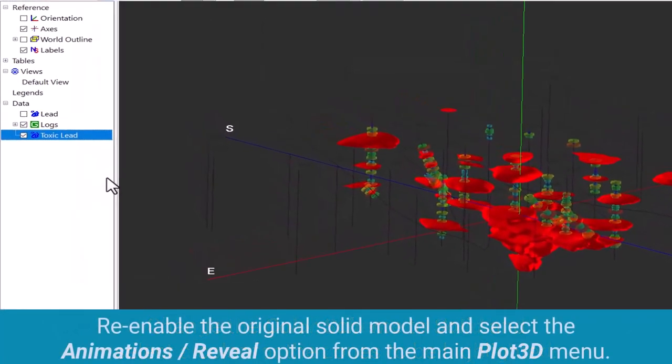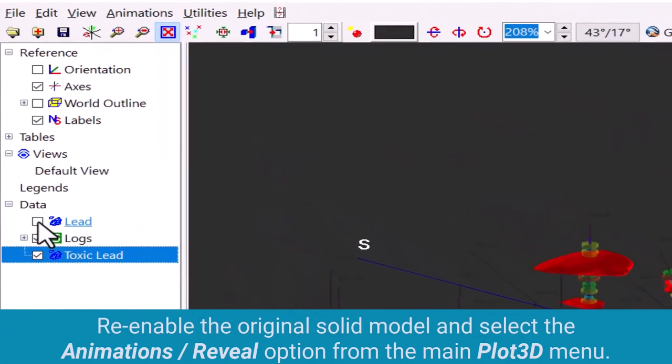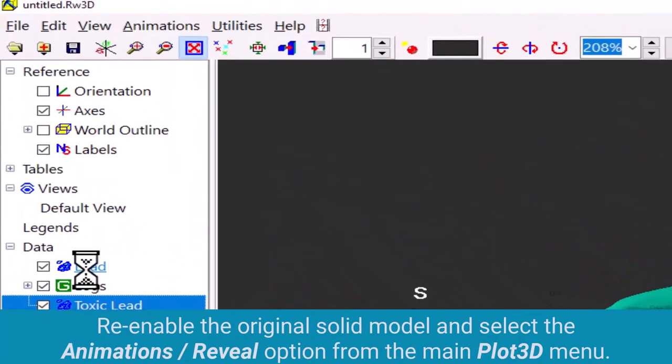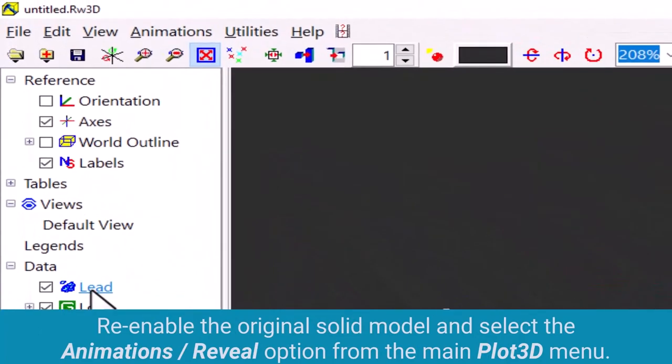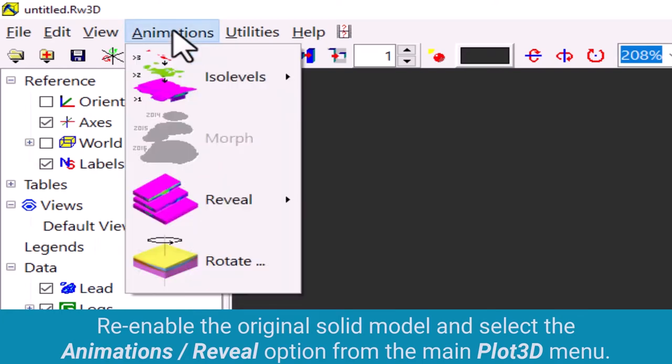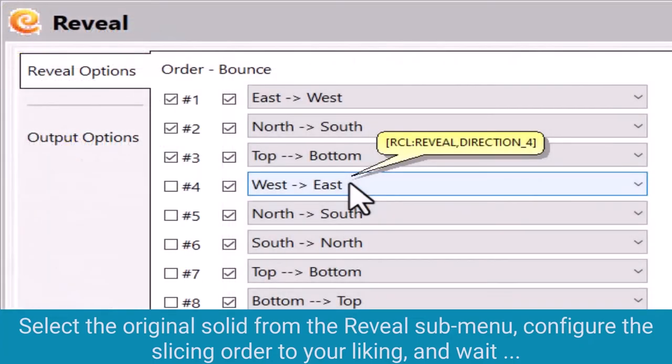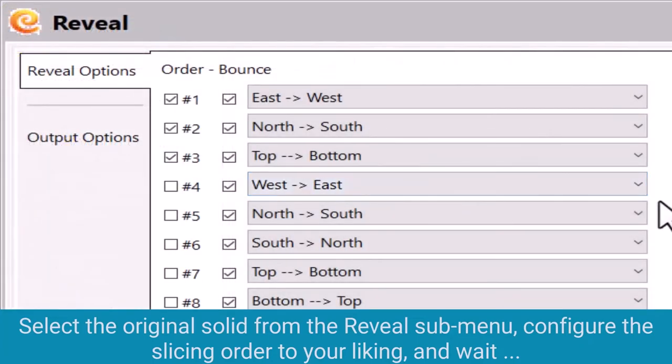Re-enable the original solid model and select the animations reveal option from the main plot 3D menu. Select the original solid from the reveal submenu and configure the slicing order to your liking.